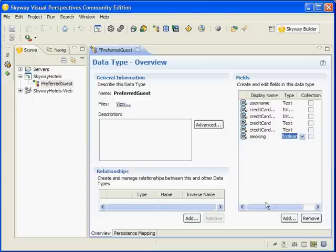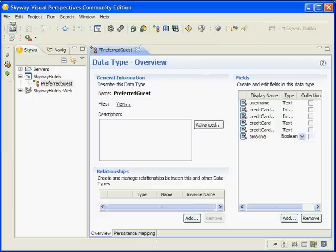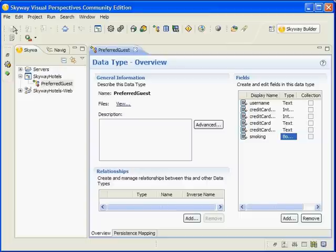Once you have all the fields entered as you see here, save the data type by clicking on the Save button on the toolbar, or pressing Ctrl S on the keyboard. With the data type defined, we can now generate all the necessary Java and Spring code and config files to support the Create, Read, Update, and Delete functions for the Preferred Guest domain model.